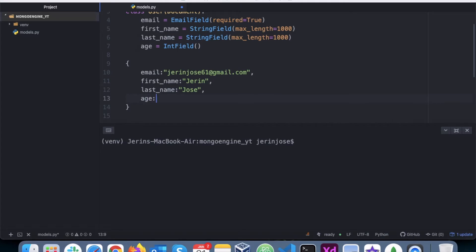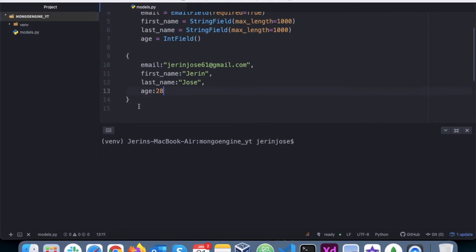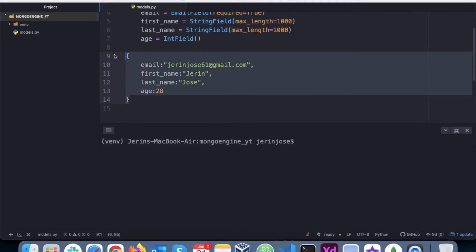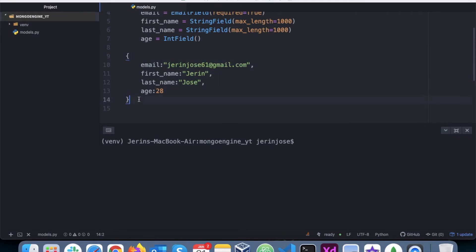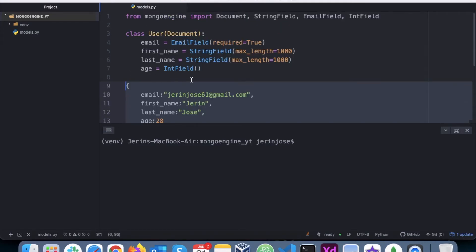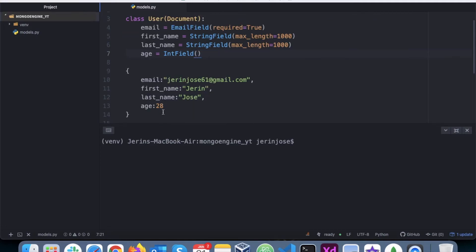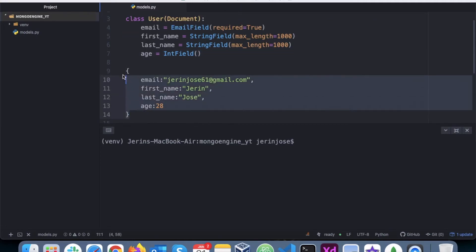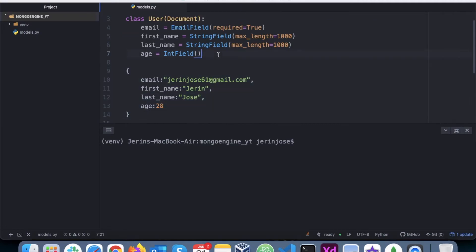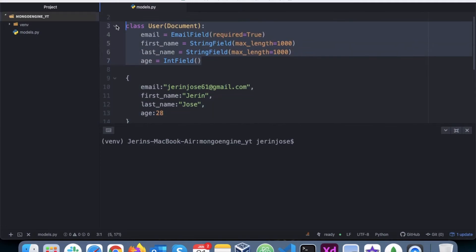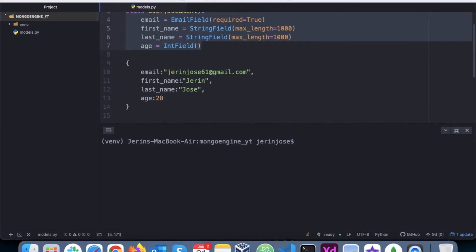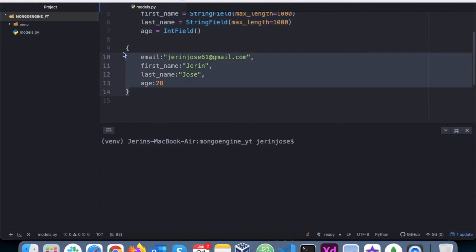So the document will have a structure like: email, first_name, last_name, and age — for example, last_name 'James' and age 28. This is essentially what the User class is defining as the document schema.